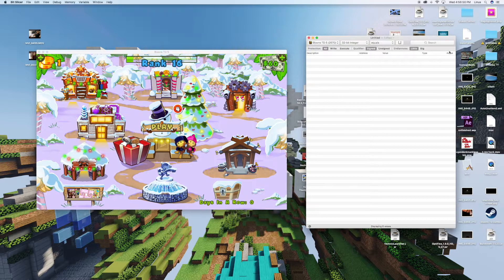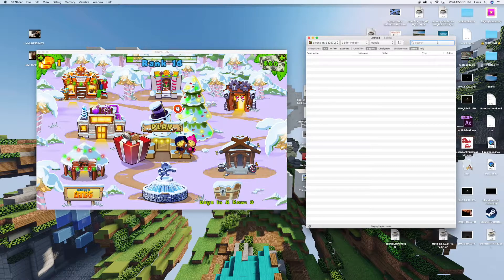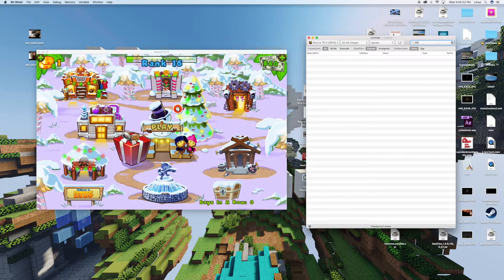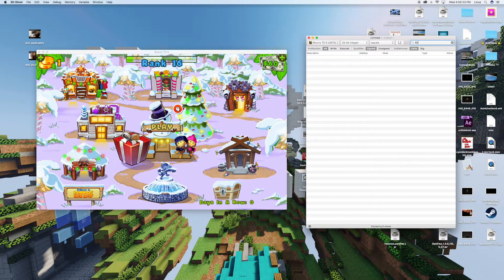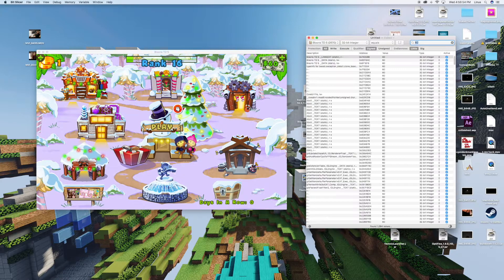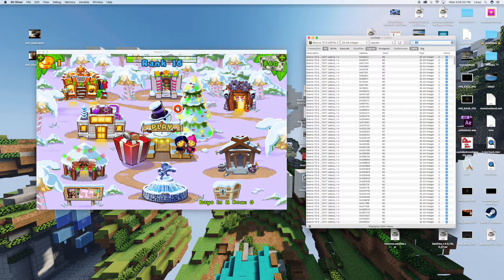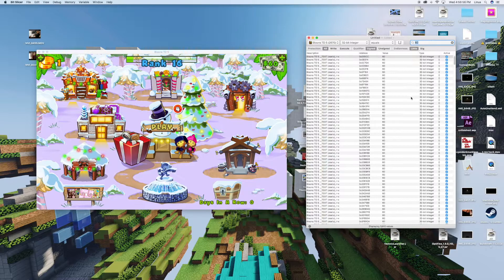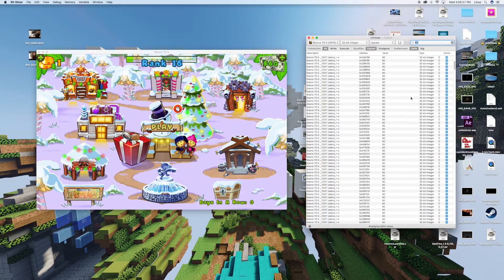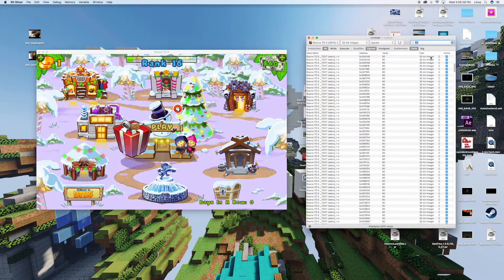Currently I have $60. Now hit enter to search. The first time it's going to find quite a bit of values.